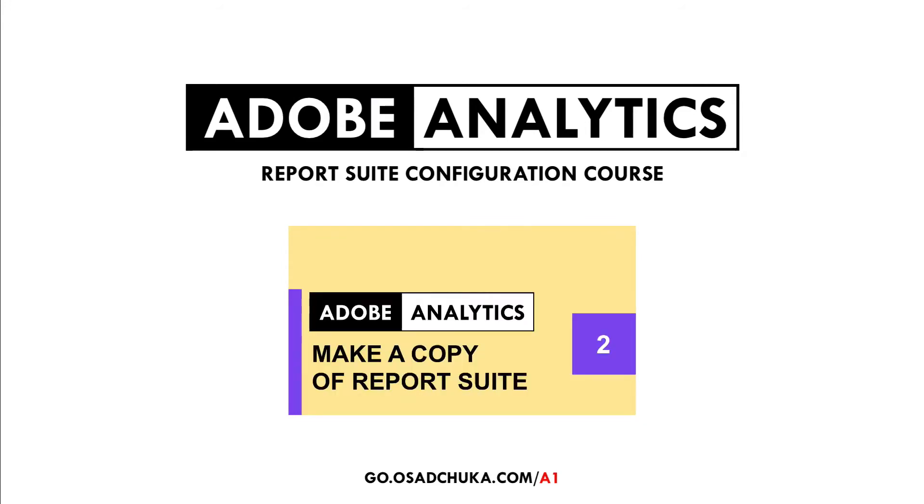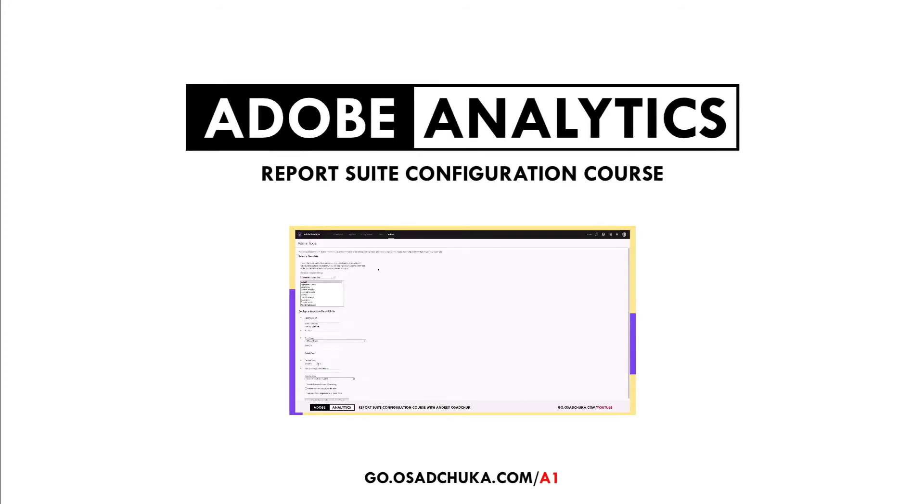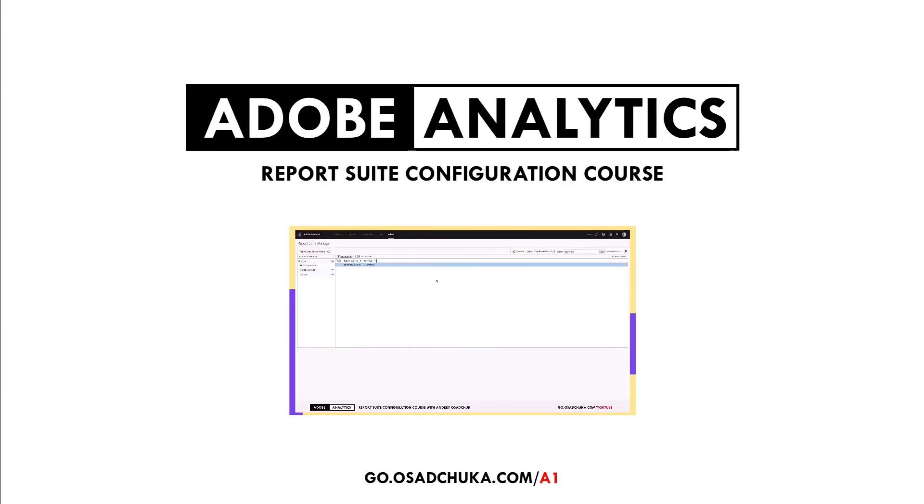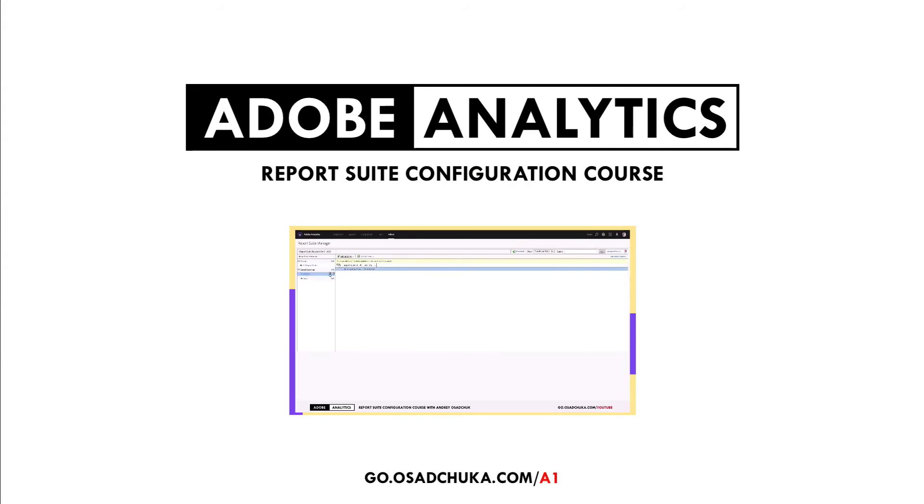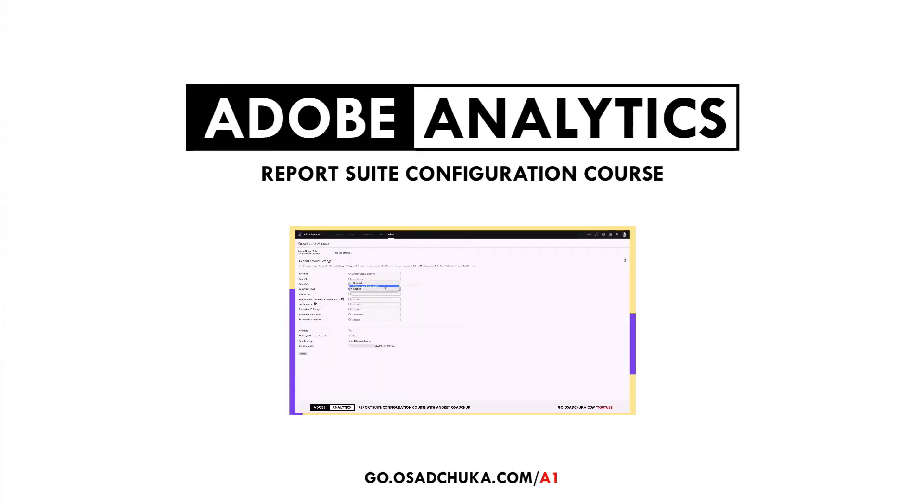Hi, my name is Andrey Osadchuk. I'm an Adobe Analytics consultant. I have worked with Adobe Analytics, formerly Omniture SiteCatalyst, for more than nine years and implemented it for about a hundred B2C and B2B projects since 2008.